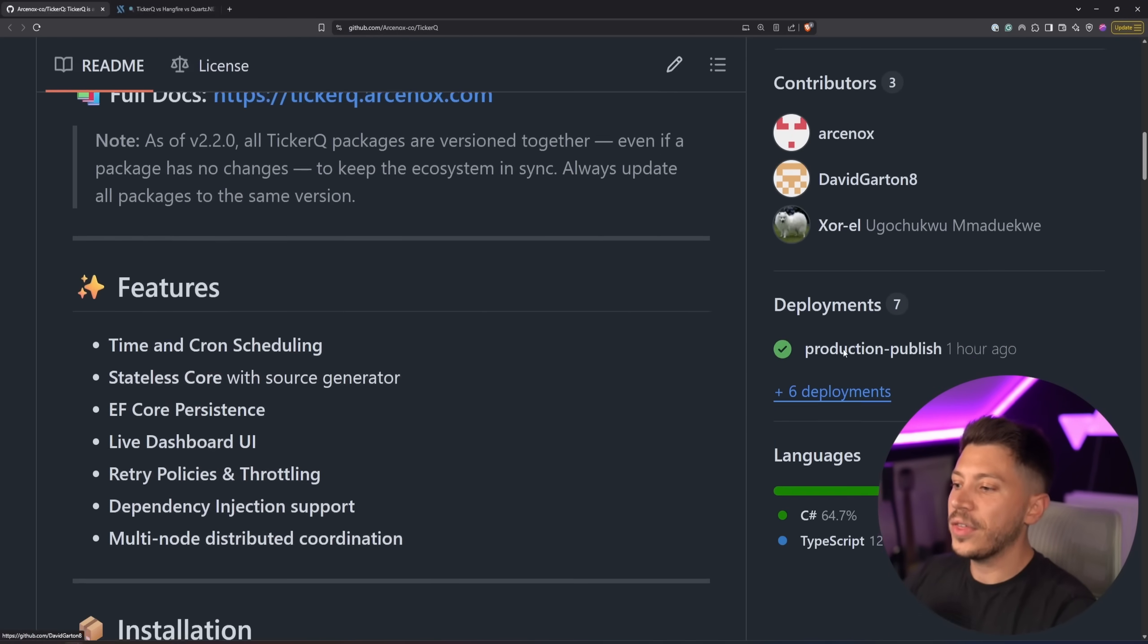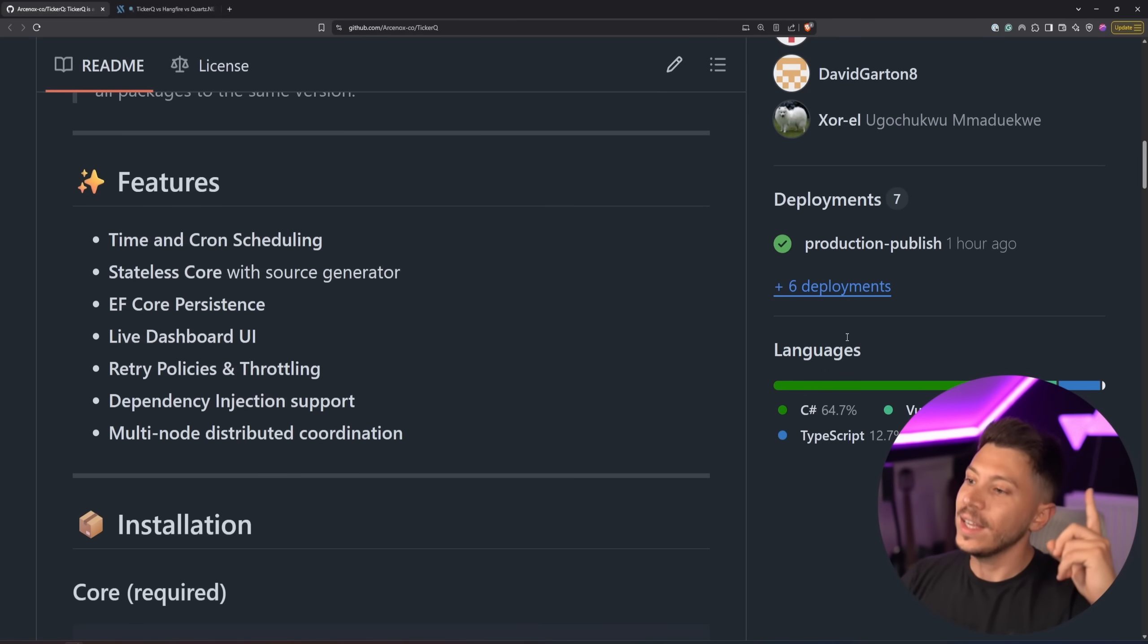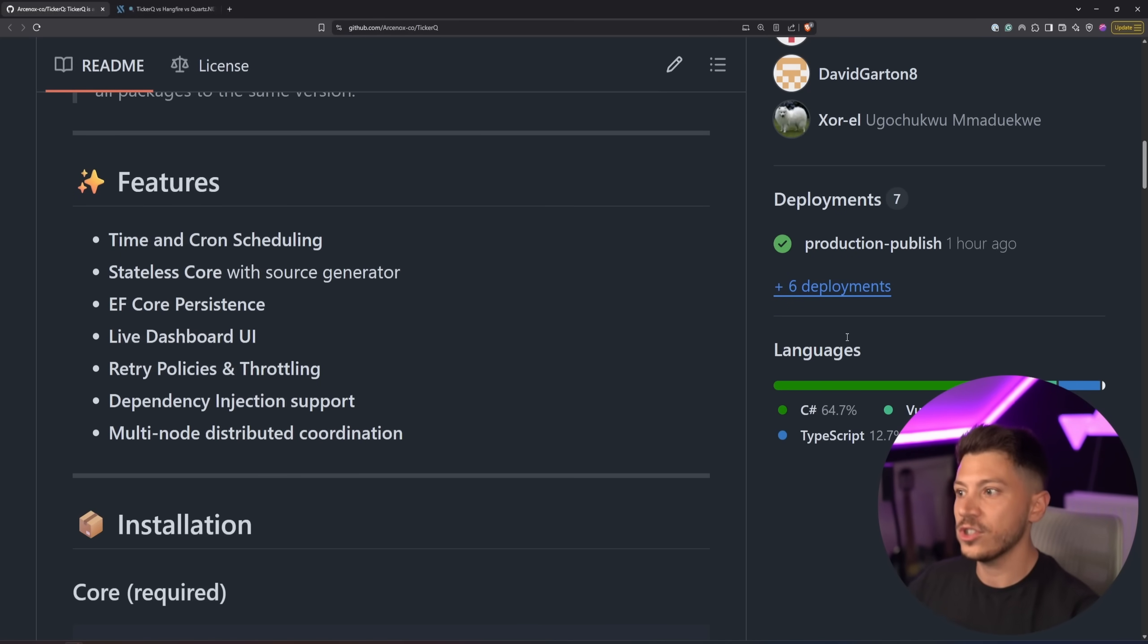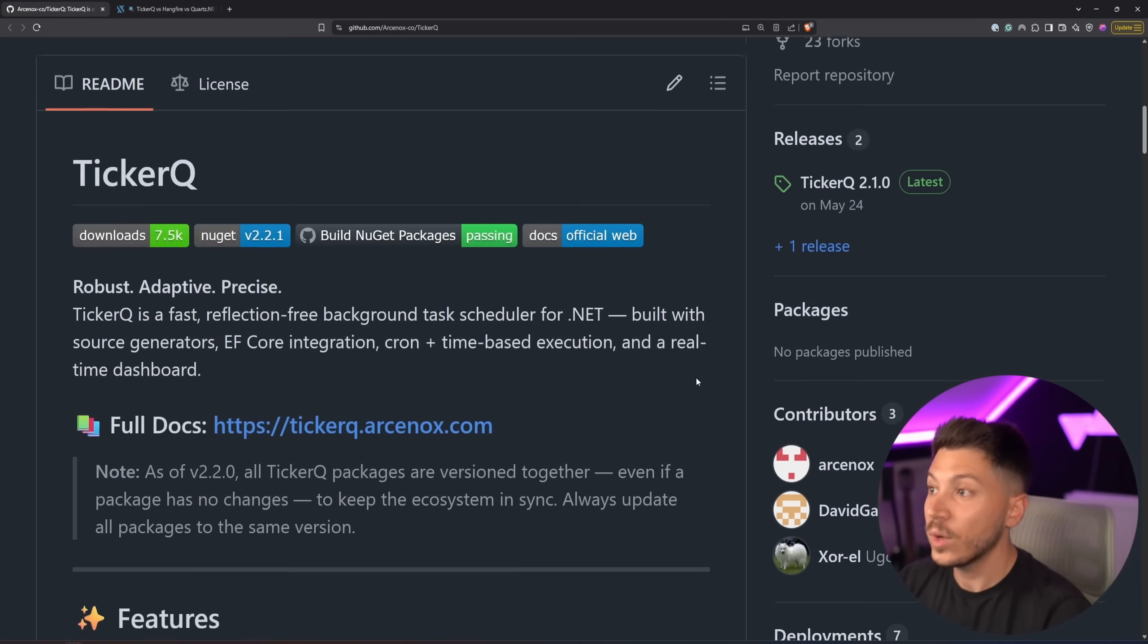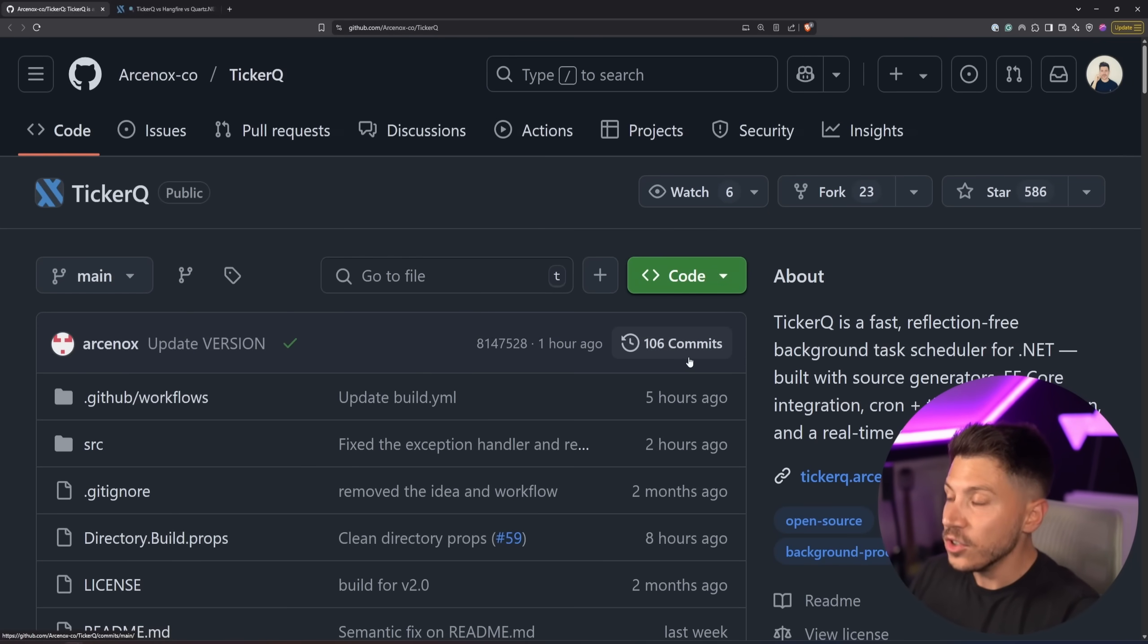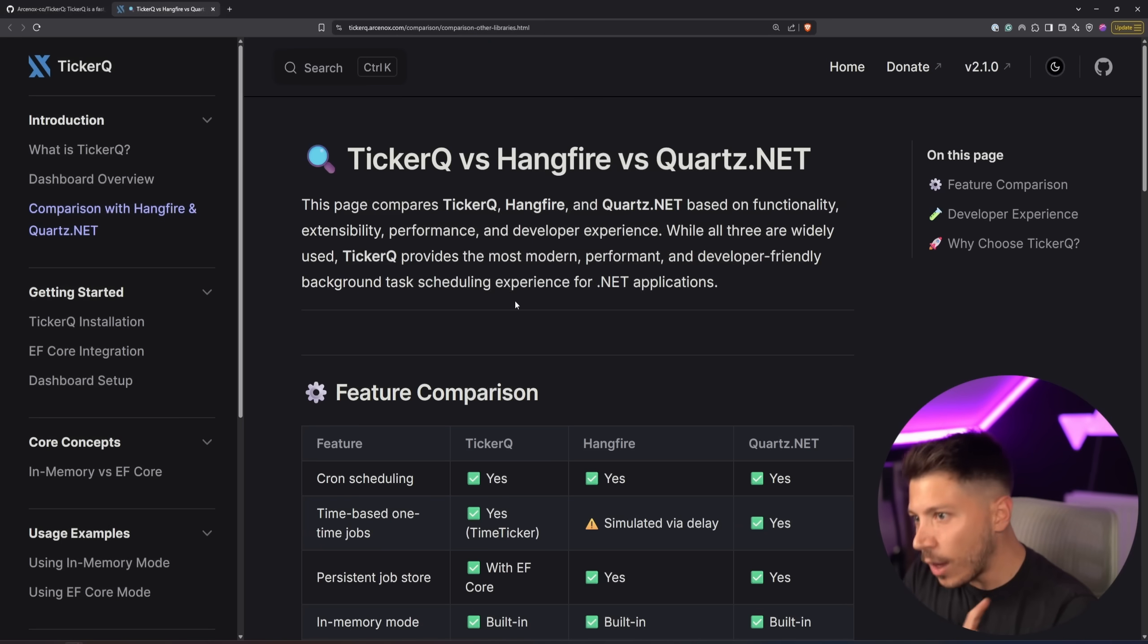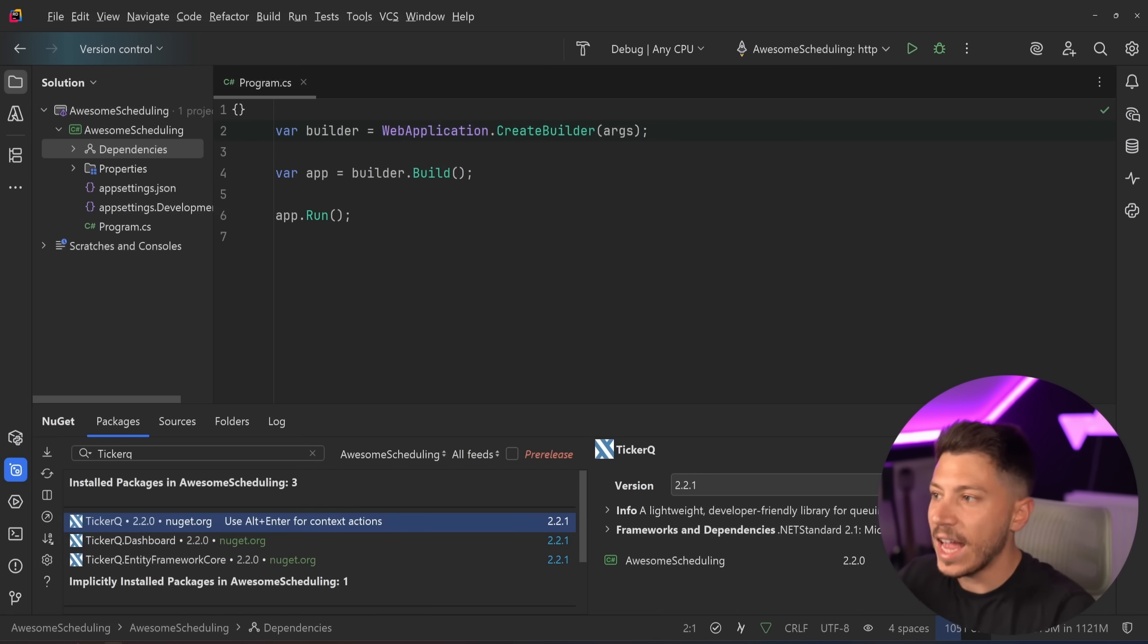It does so many things right. It has a dashboard, it has persistence with EF Core, it has stateless core with source generation, it's very very fast. Truly async as well. And if you work with things like Hangfire you know how annoying these things can be. And we're going to talk about the comparison with Hangfire and Quartz later, but for now let's just implement it.